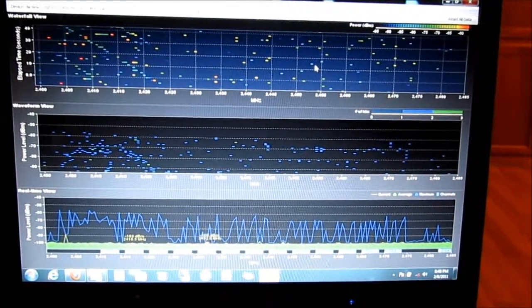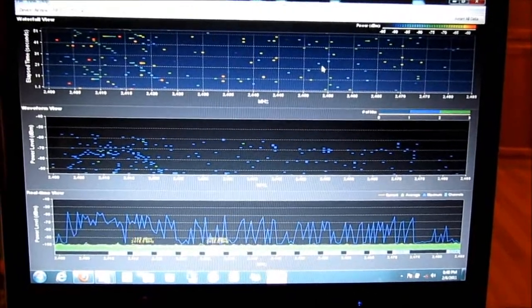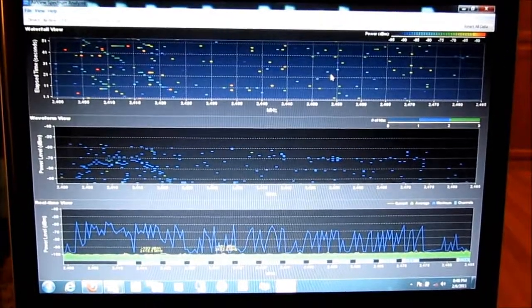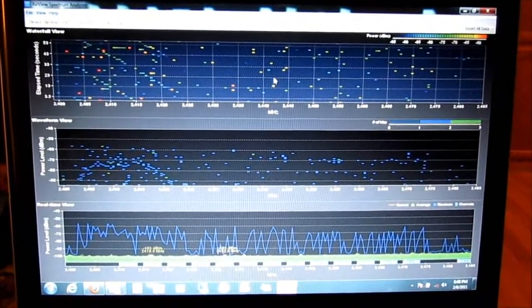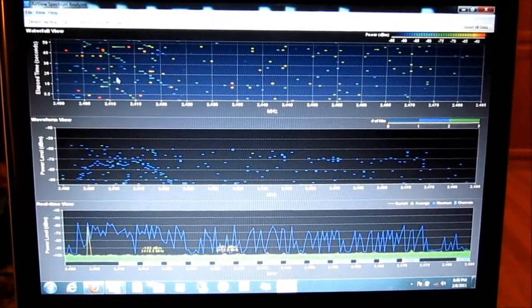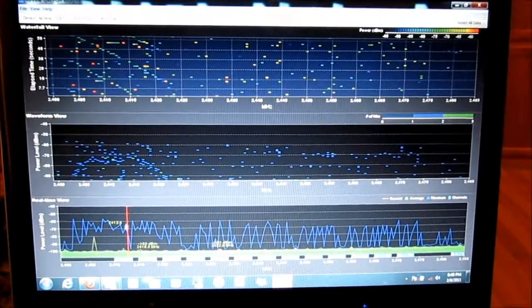I think some of it's the camera because it wasn't this noisy until I turned my camera on. But you can see that most of it is over here on channel 1.